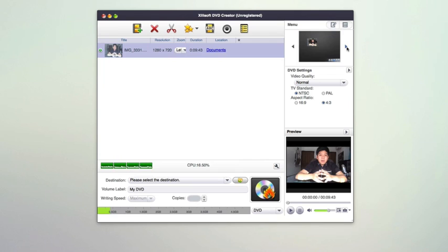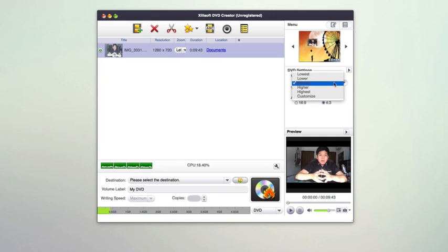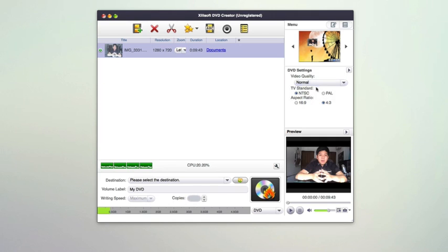You can see at the top right here you have the ability to change your DVD menu. You can use different customizations they have depending on the theme you want for your video. Underneath that you have DVD settings, so you can set video quality from lowest to highest, as well as standards like NTSC, PAL, aspect ratio from 4 by 3 to 16 by 9 for widescreen.